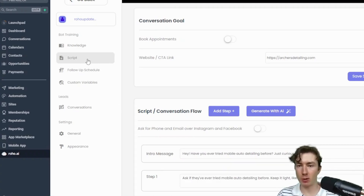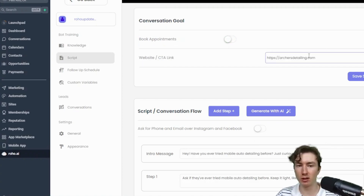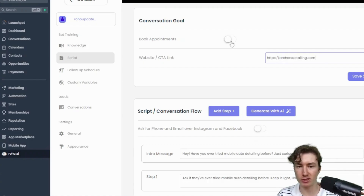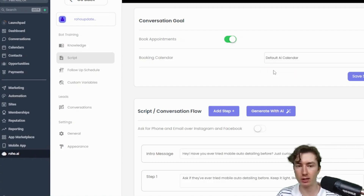So I'm here on the script tab, on my bot. Starting off at the top we have the conversation goal. There's this toggle right here where you can switch on and off to book appointments — this is basically turning on and off conversational booking. Maybe you just want to send them a link to a signup page, webinar, or sales page. But the majority of you are going to be booking appointments, so I'll switch this on. We'll do conversational booking, and you'll see we now have a booking calendar connected to all your calendars on the GHL subaccount. You can click and select that calendar, and it will book directly on that calendar and offer times from it.